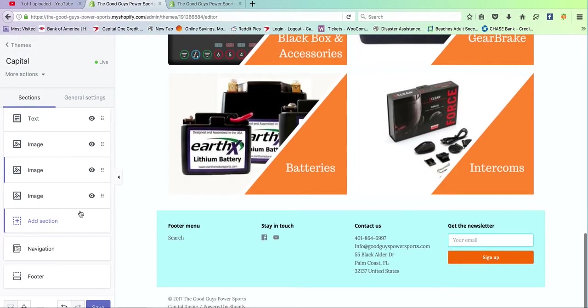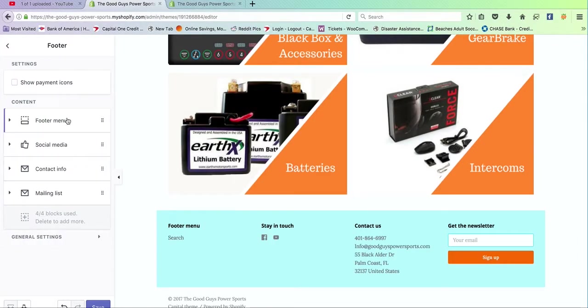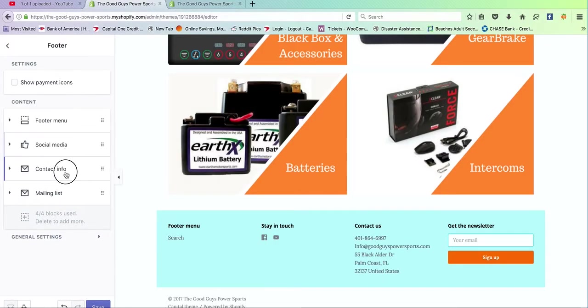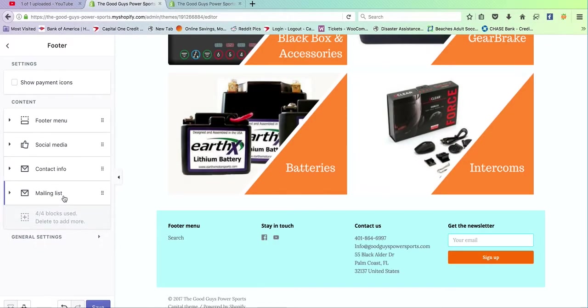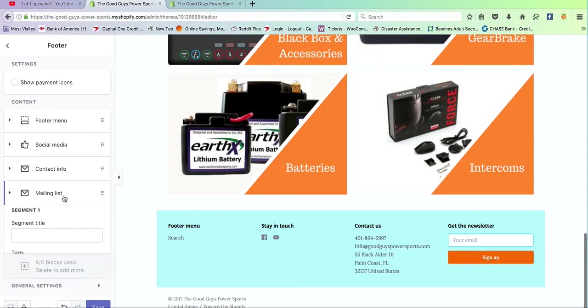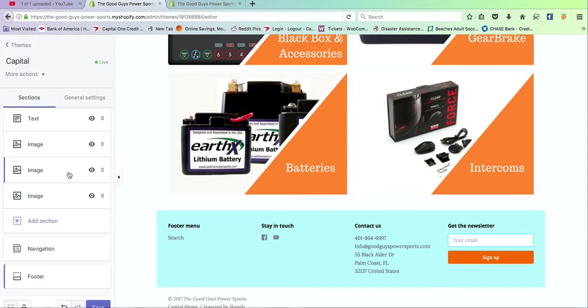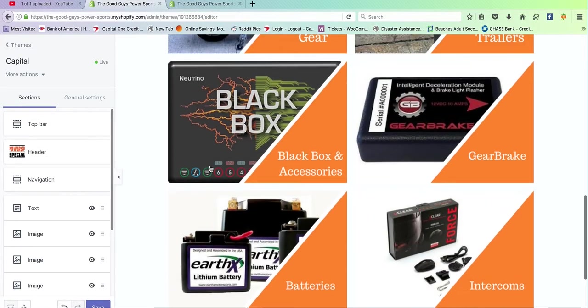And the footer area is all in chronological order. Once again, social media area, contact info, mailing list if you want to add that. And that is exactly how you edit the homepage.